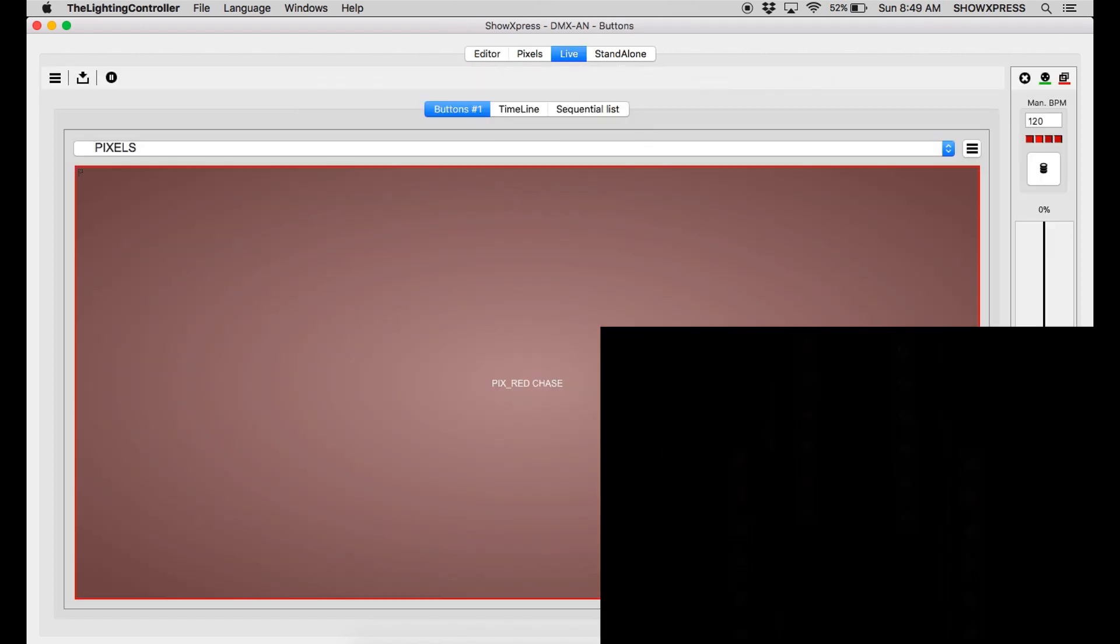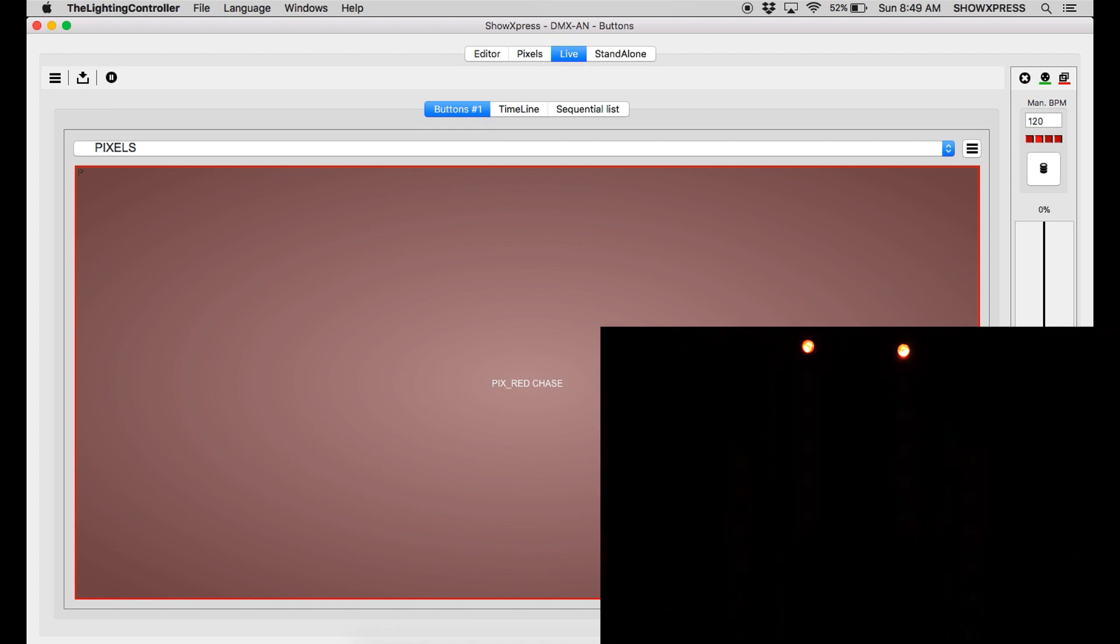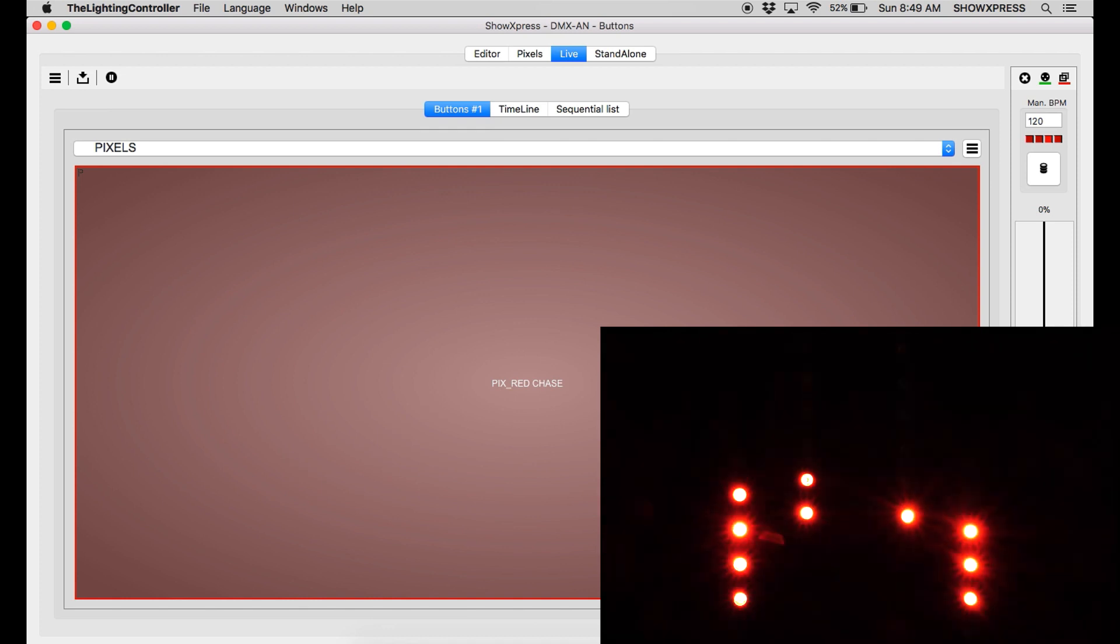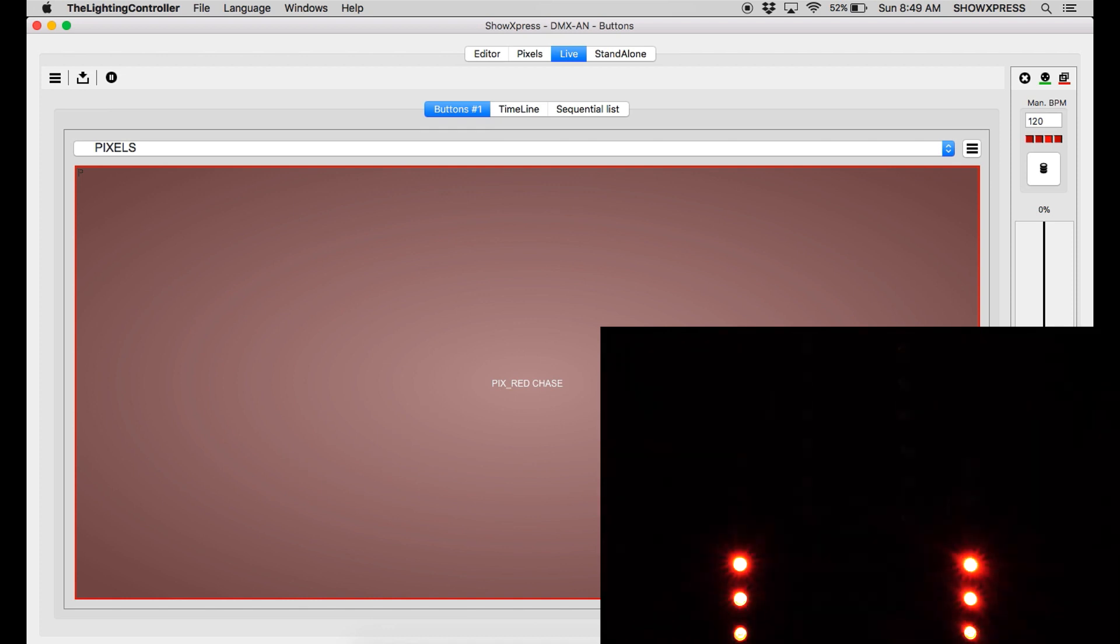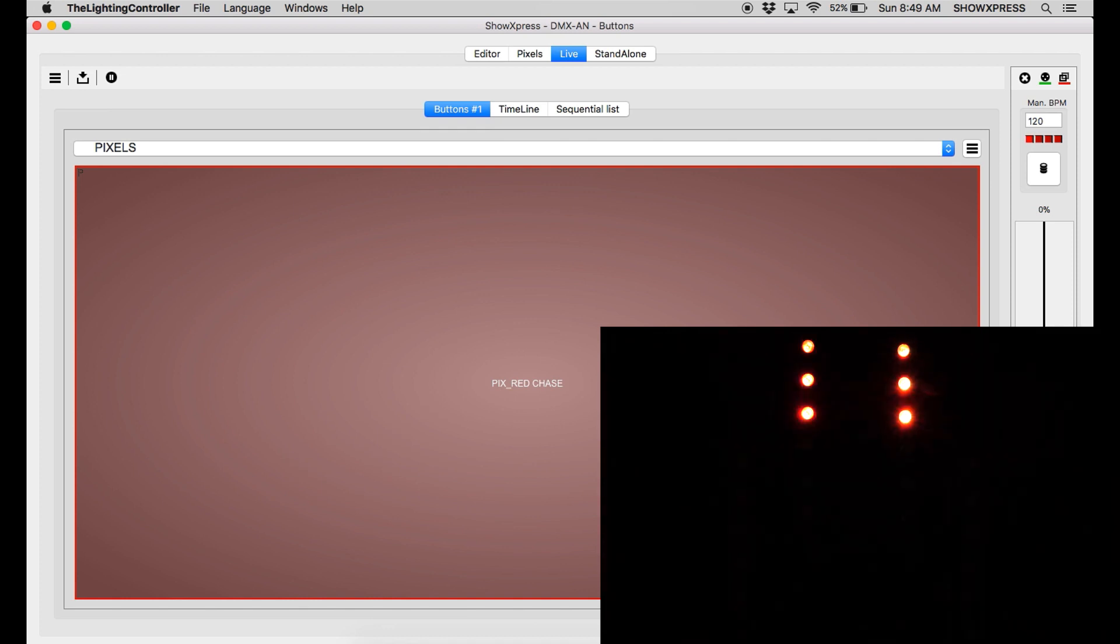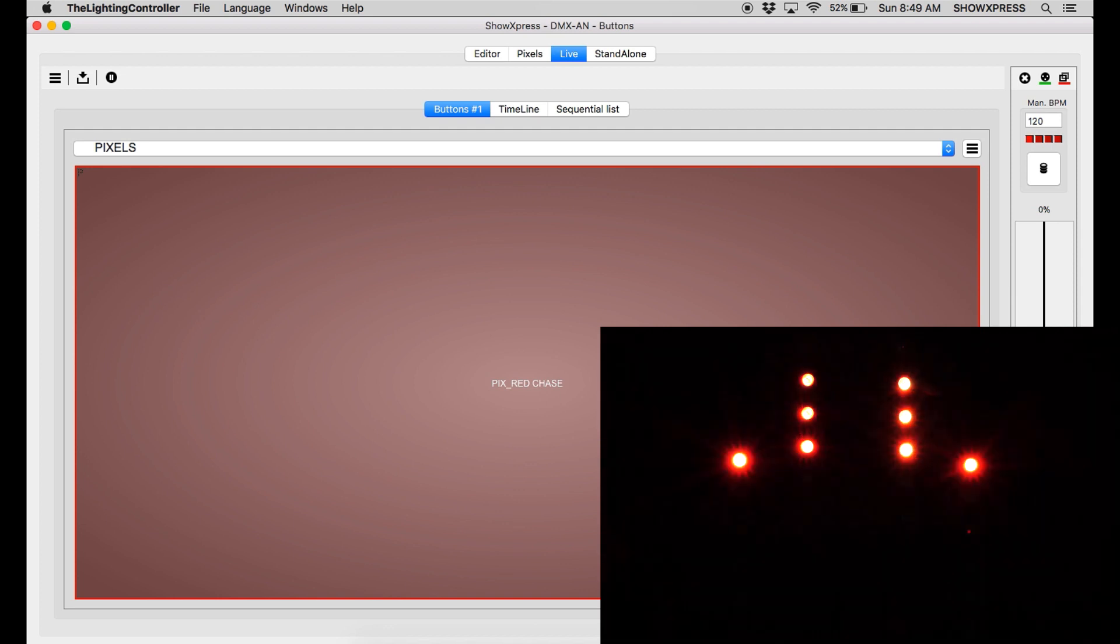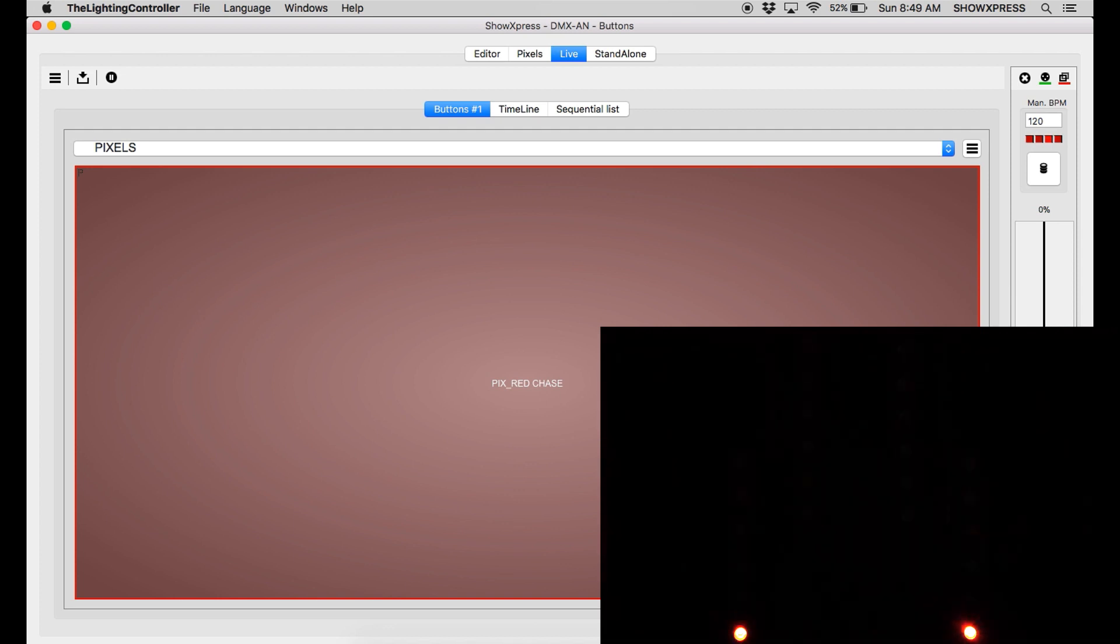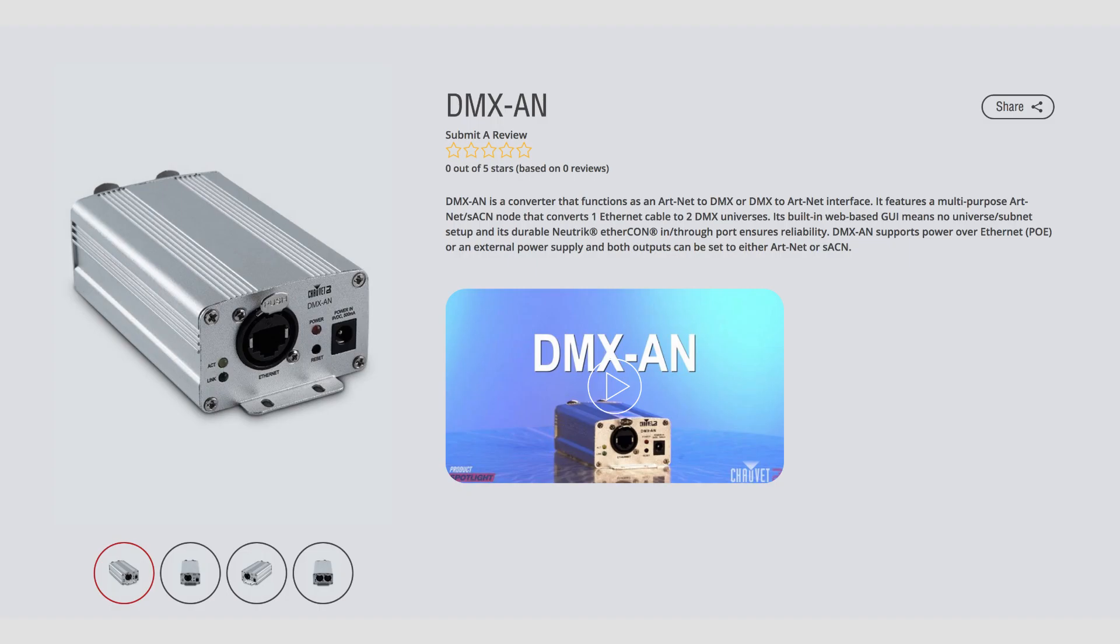So I went ahead and created a scene in Pixels. And as you can see, it's working beautifully. Awesome.